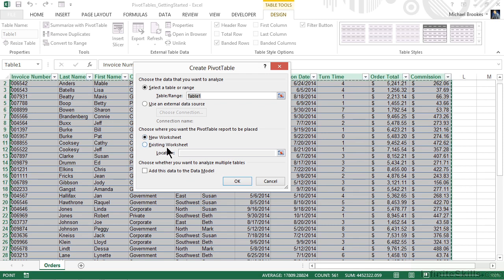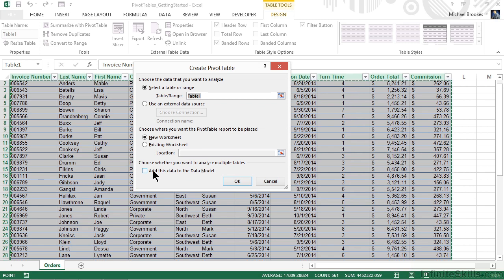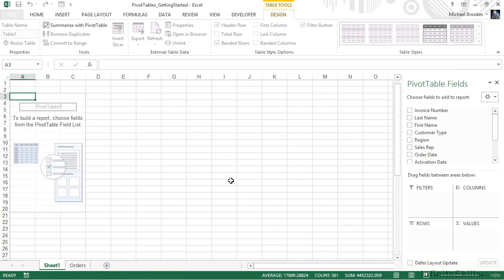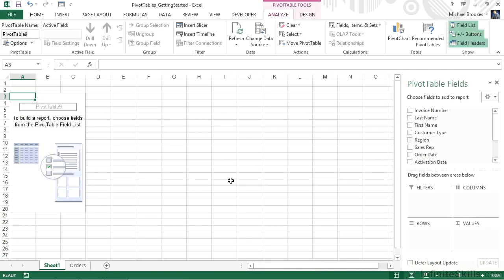If you're working with multiple tables that are related together, you also can choose to have this data added as part of the data model. But that's part of a different topic, so we're not going to address that here. However, we're going to accept all of the defaults and simply click or tap OK. This creates a new worksheet for our pivot table and displays what I like to call the working parts of the pivot table.